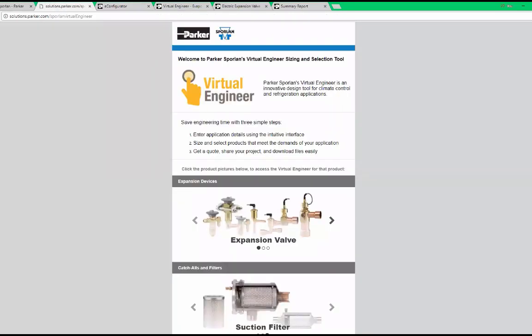All of our sizing tools work the same as the expansion valve tool where we show our mechanical valves along with our electric valves.